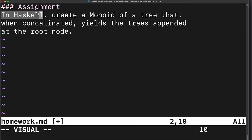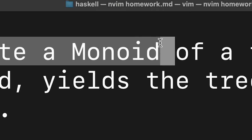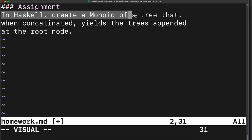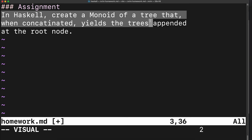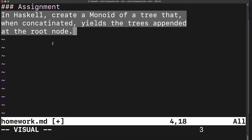In Haskell, create a monoid of a tree that, when concatenated, yields the trees appended at the root node. What the hell is a monoid?